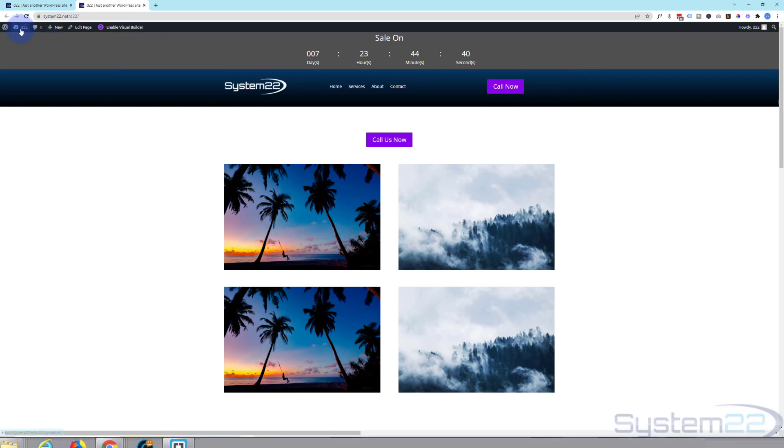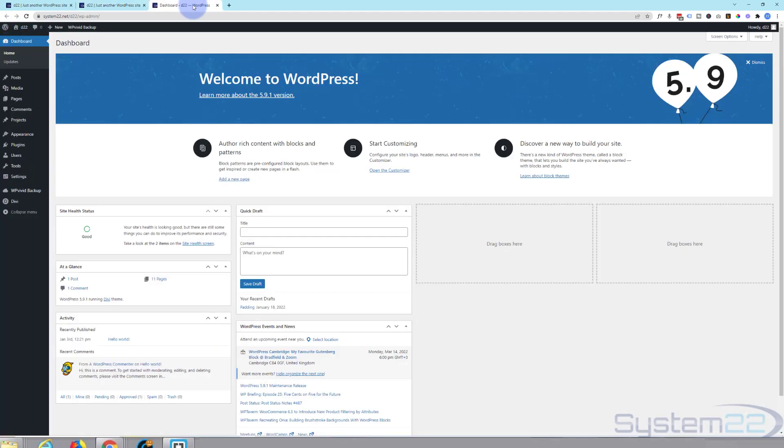First thing we need to do is go down to our dashboard. Then we're going to go down to Divi and Theme Builder.